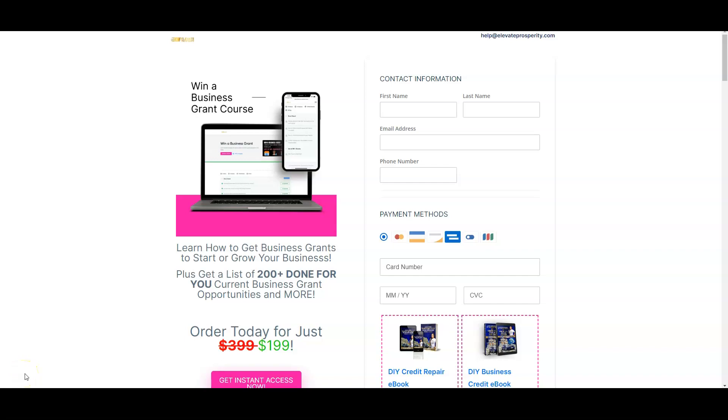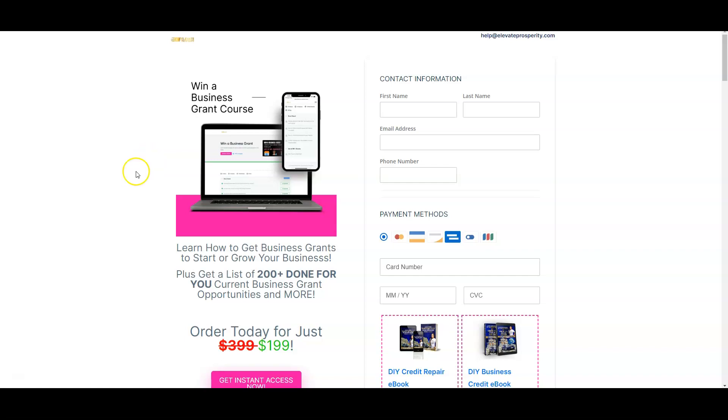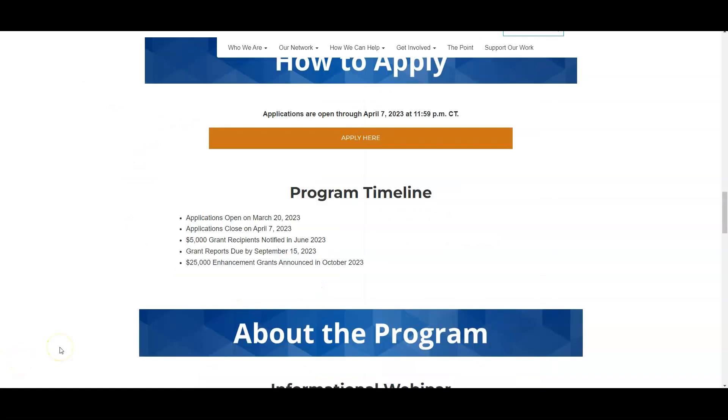Also, if you purchased the Business Finance Suite and you haven't got access to this yet, make sure that you send us an email at help@elevateprosperity.com. This is going to be a free additional bonus to everyone who purchased the Business Finance Suite. This is our new platform and the new course for the business grants.